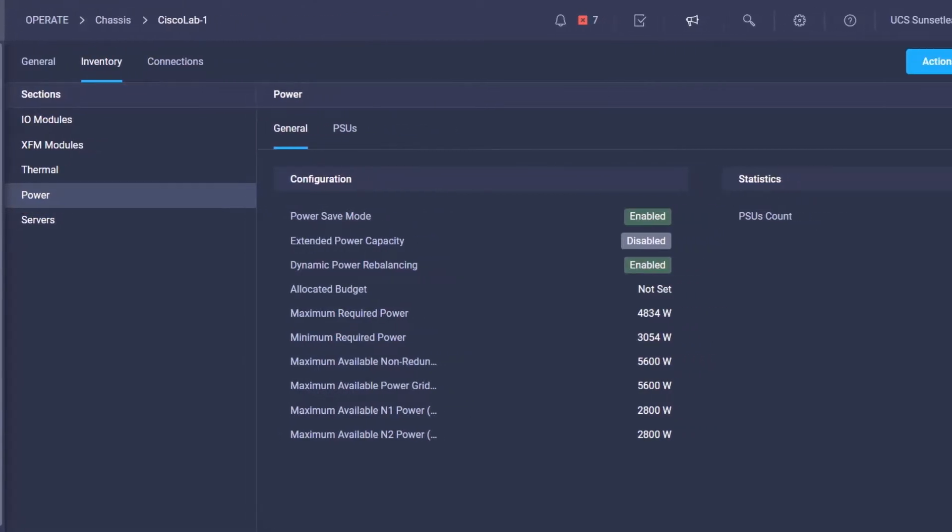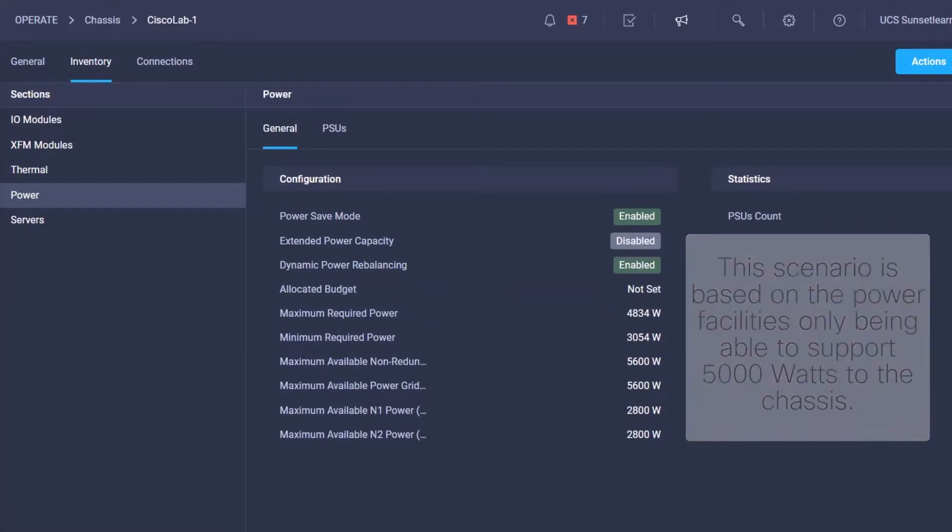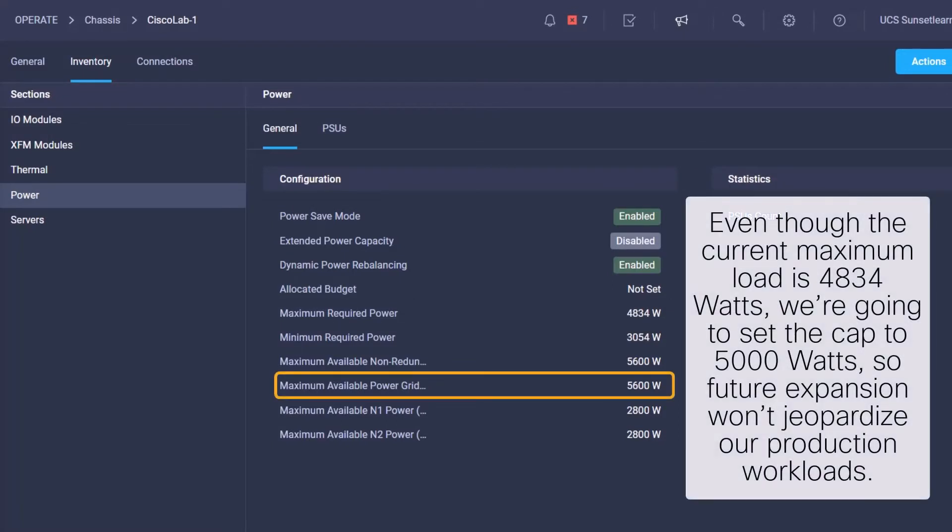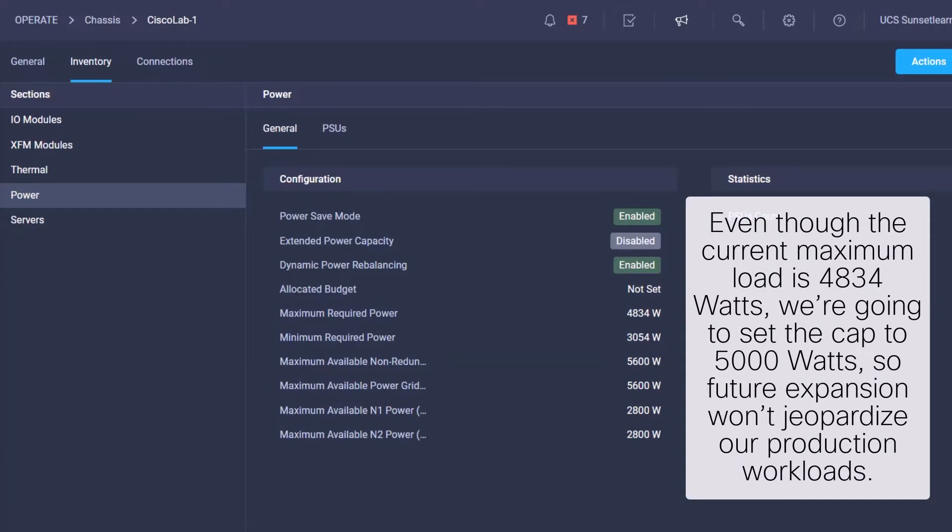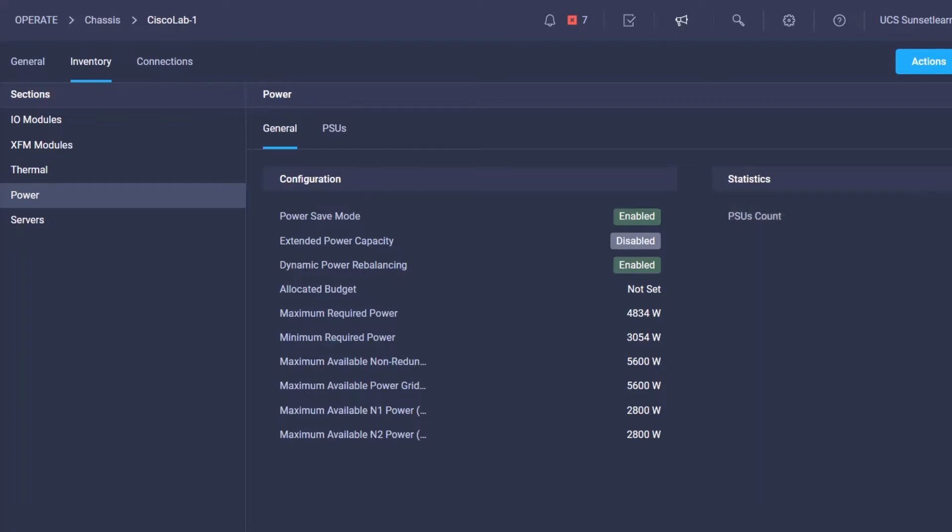Here we can see the max required power for our two servers is 4834 watts. The available max power is 5600 watts. So what we'll need to do is lower that power cap to something like 5000 watts so that we don't oversubscribe the available 5600 watts.